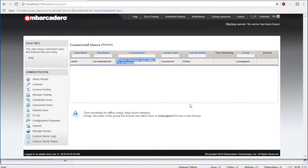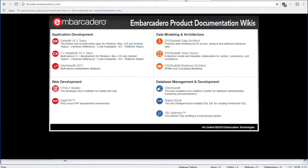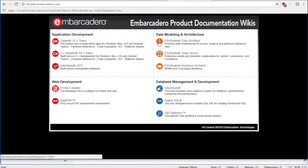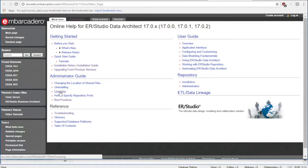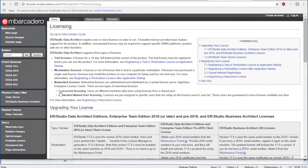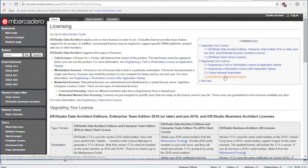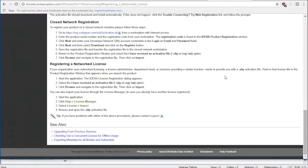Now let's look at some of the common documentation of how you would go about doing this. I'm going to point you to the Embarcadero doc wiki at doc wiki dot embarcadero dot com. I'm going to click on data architect, click on the licensing hyperlink, and click on registering a network license.